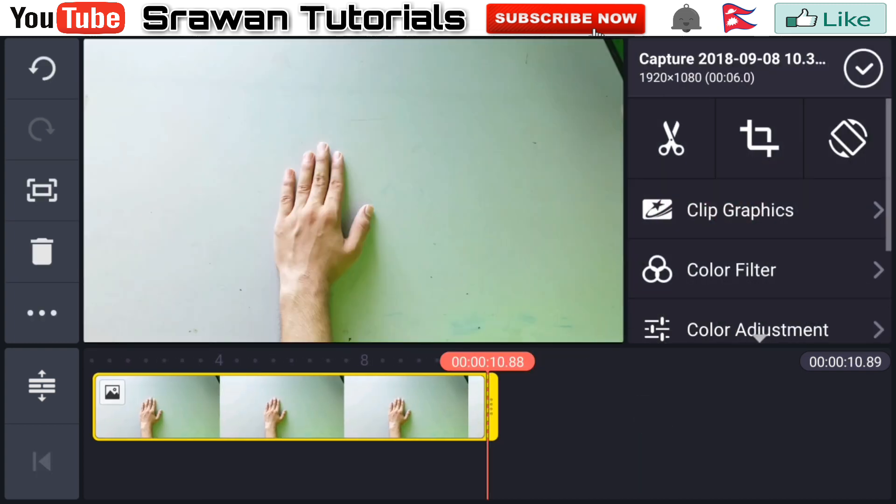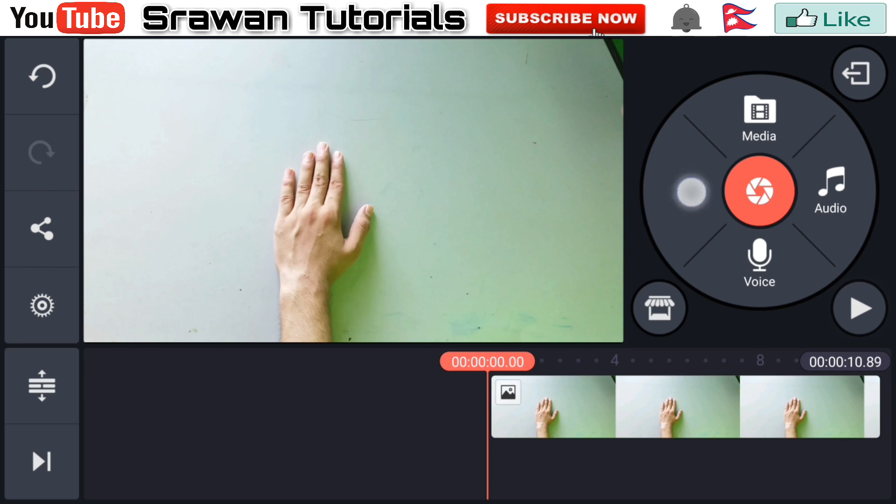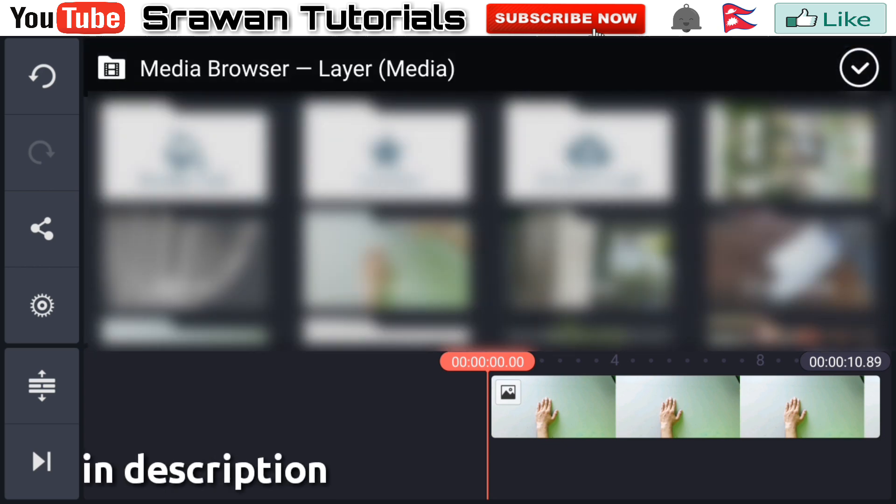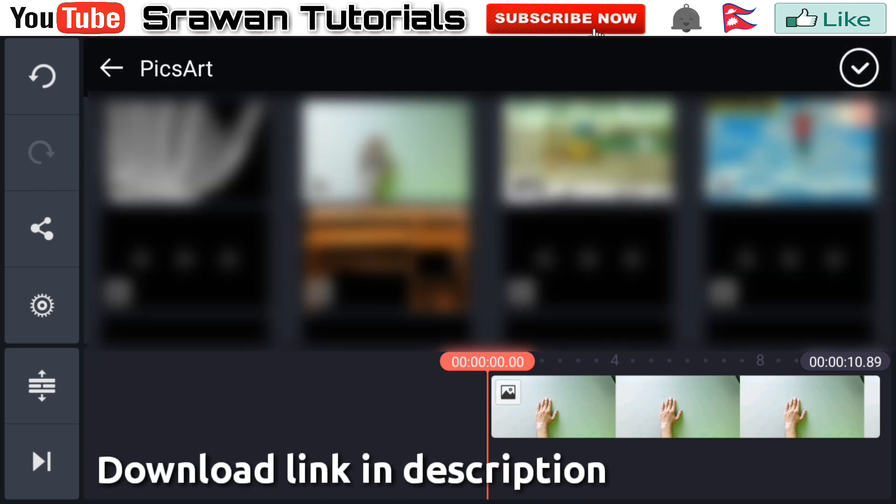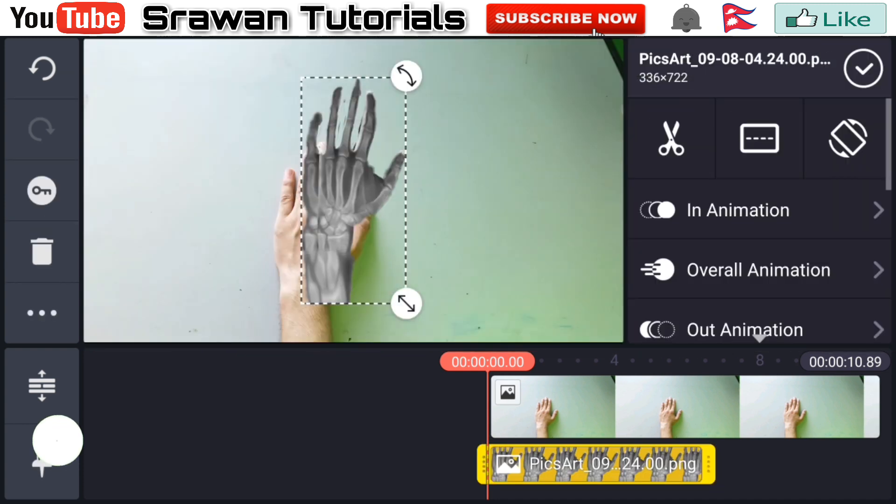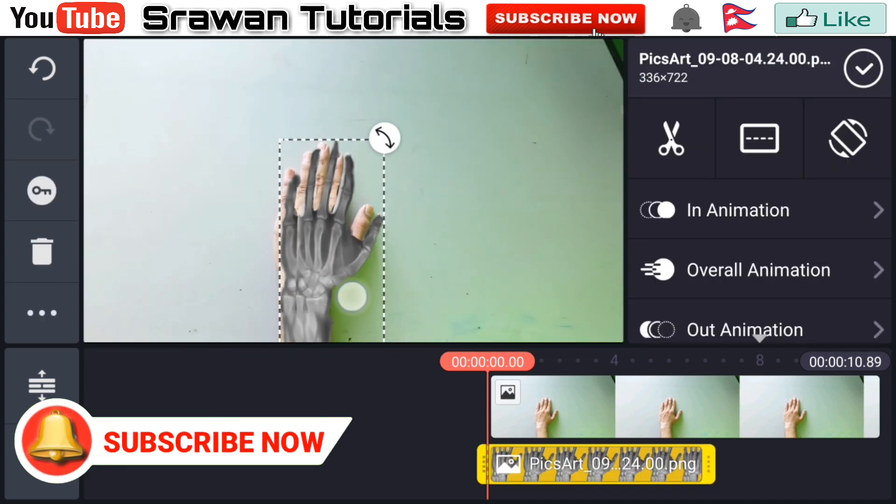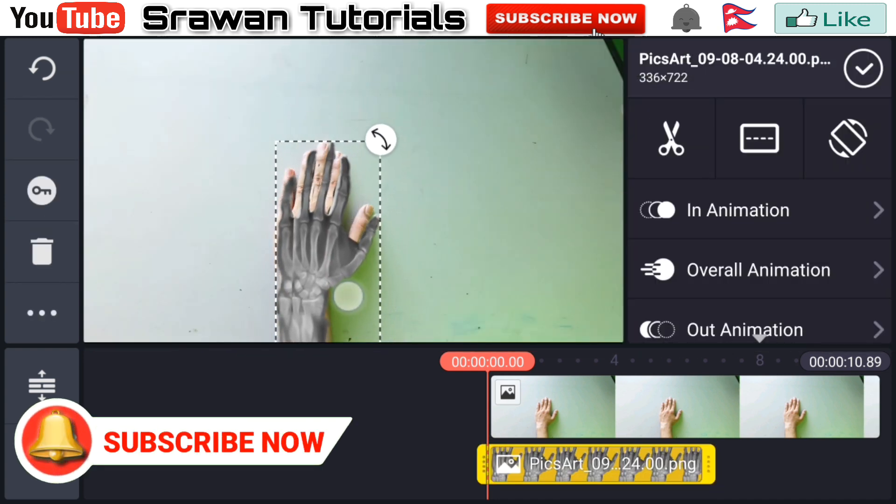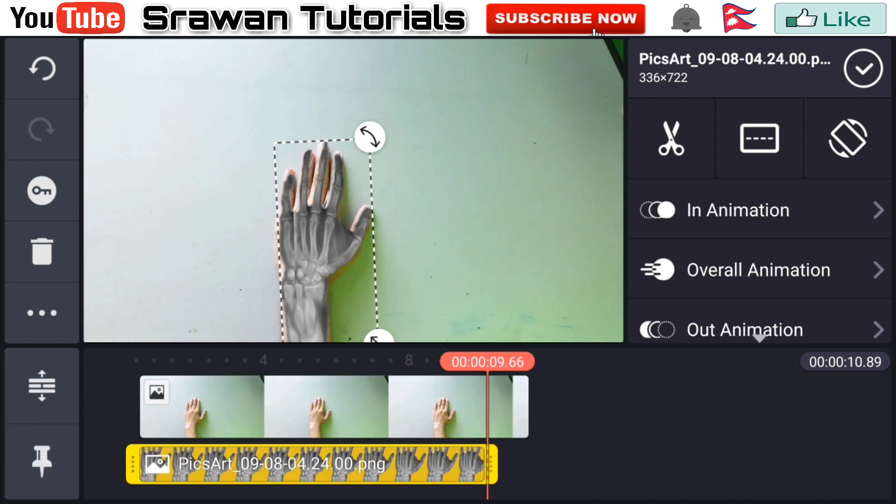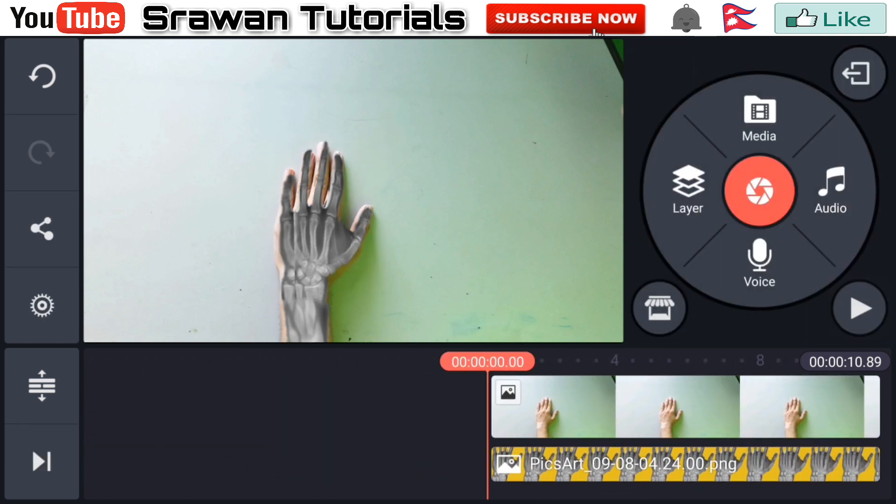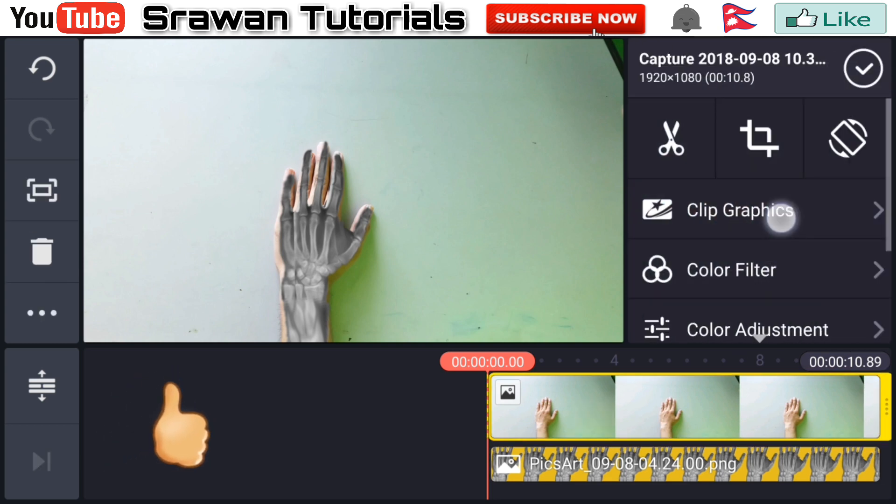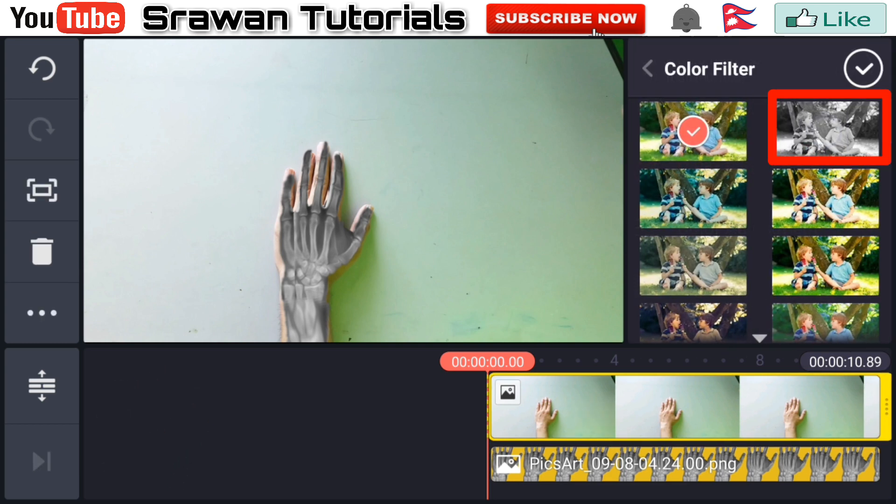Make this full screen. Now go in layer media and select this x-ray image, link down in description. Adjust the position and size of it properly and make this long for the entire project. Now select that image, go in color filter, and make this video black and white.